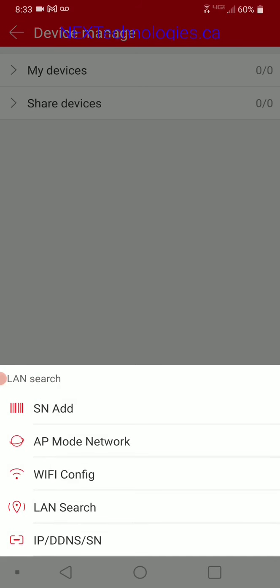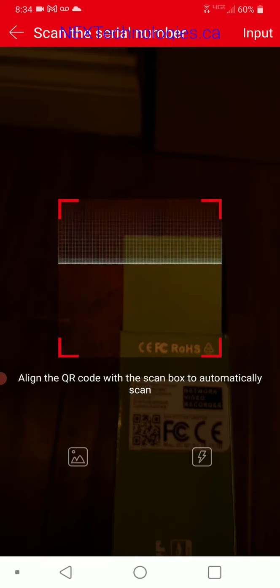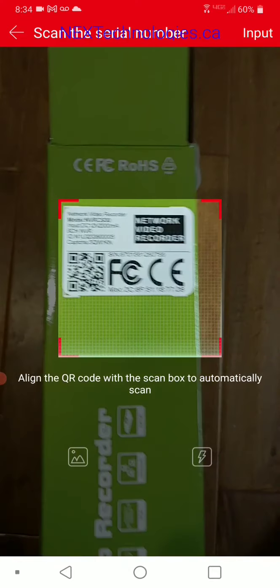When we do this, you can input your serial number manually, or there's a sticker on the box that has both a QR code and your serial number. There's also a sticker at the bottom of the NVR with a QR code and serial number. For this demo, instead of doing it manually, I'm just going to scan it. It's going to ask me to allow taking pictures and recording video — I'm going to allow that, and I'll scan my QR code.